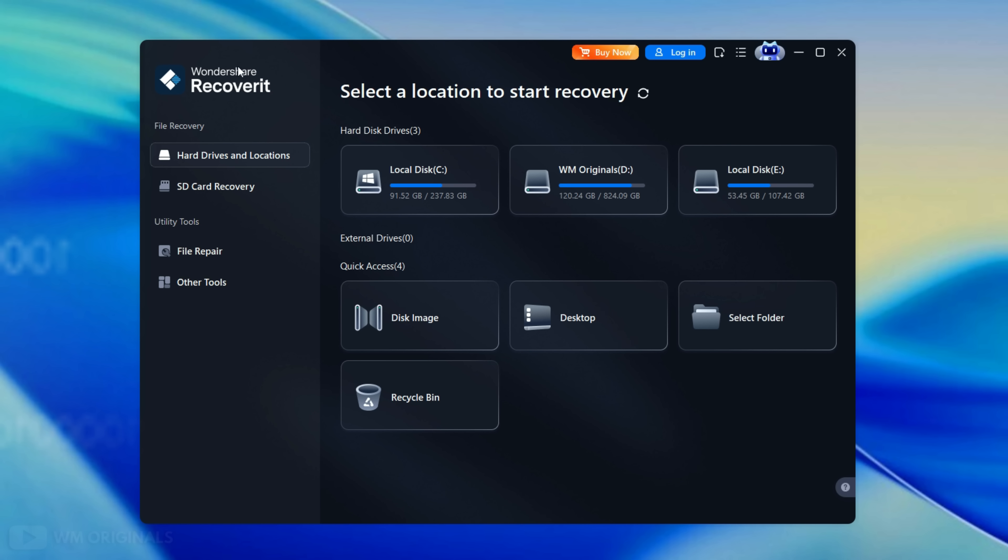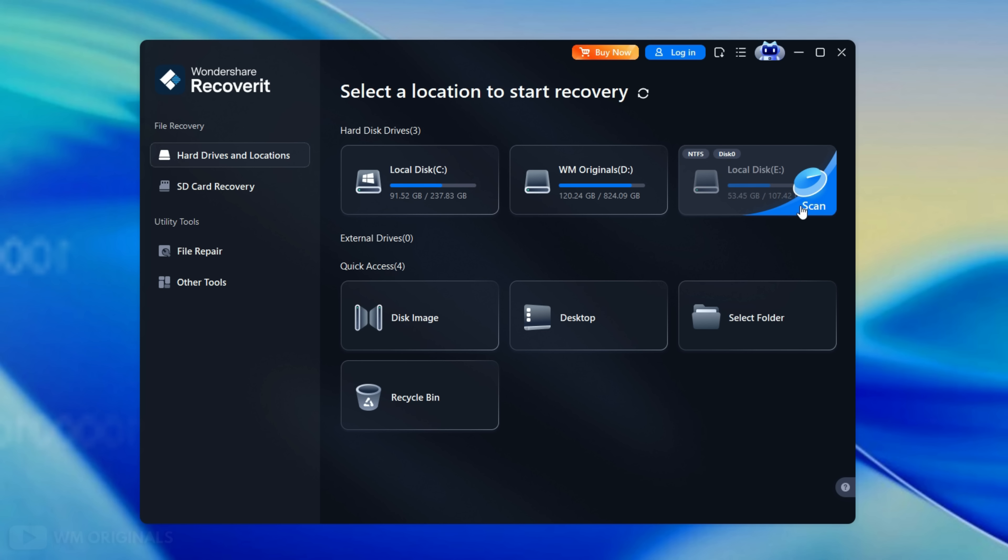Here at top we get option to select location from where we want to recover deleted data like hard drives and locations, where we get option to recover files from hard disk drives from any Windows PC. Next it shows external drives if connected.